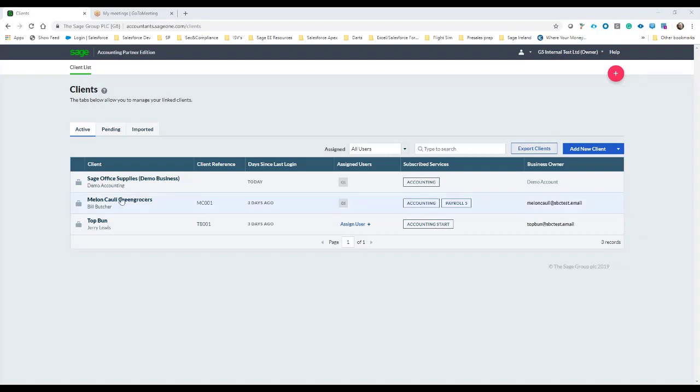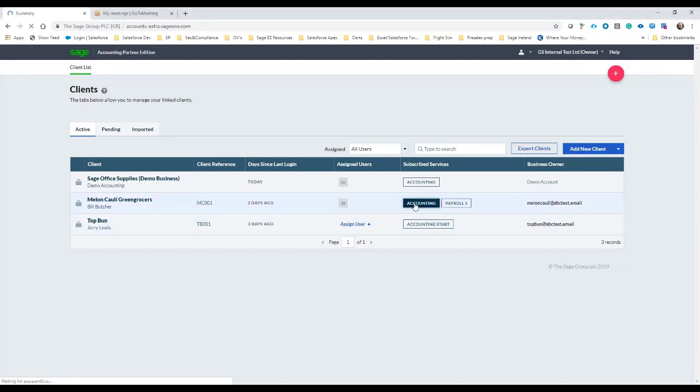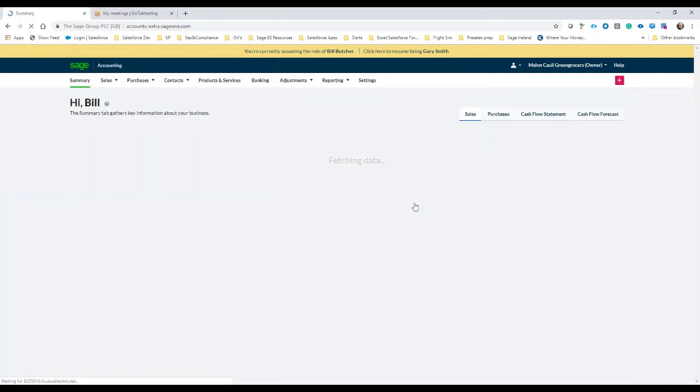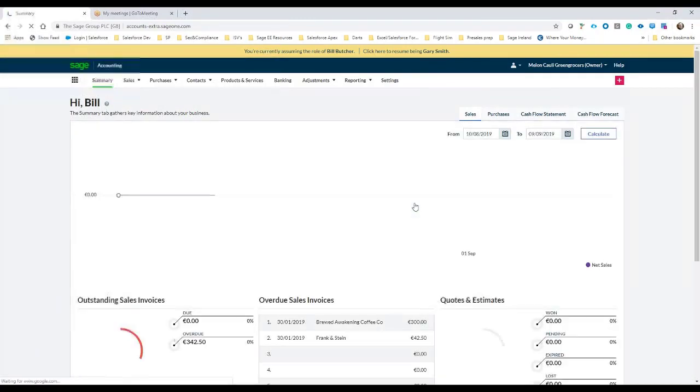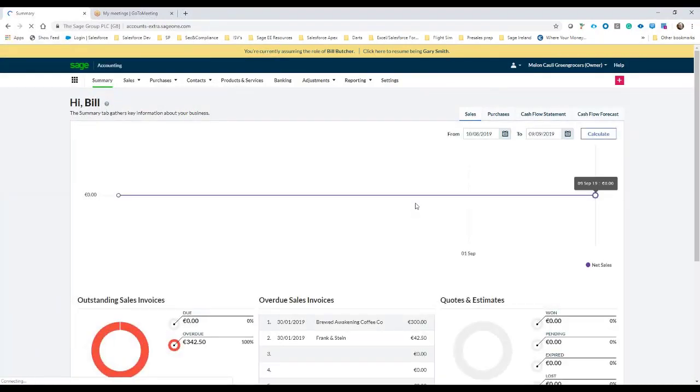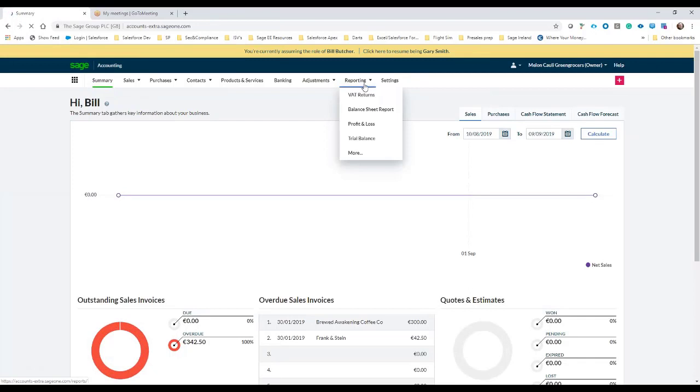So in this example I'm going to take Mellon Call Greengrocers and Bill Butcher is the contact, and I'm just going to go into his Sage Accounting instance just before I prepare the final end of year accounts to make sure everything looks well and looks as it should.